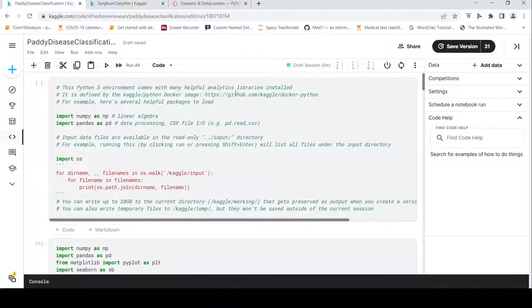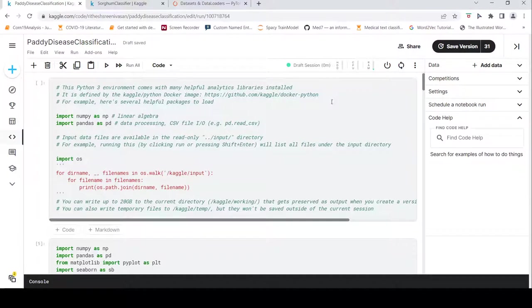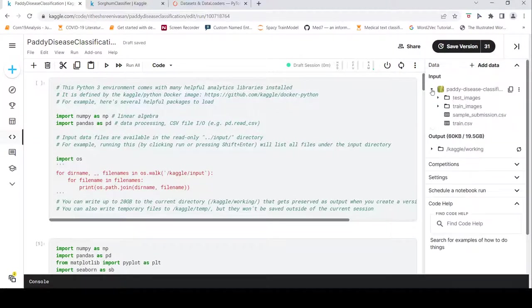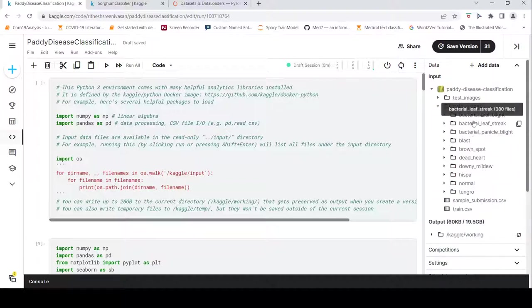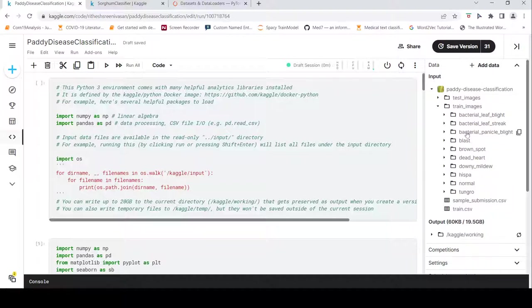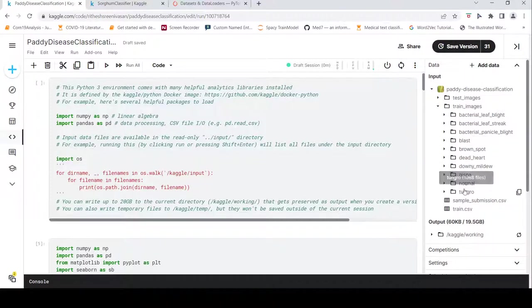The first problem is a PADDY disease classification problem on Kaggle. If you go to the data, you have train images where you have lots of images organized under certain classes. The task is to identify the diseases — images of a particular PADDY disease are put into their respective folders.